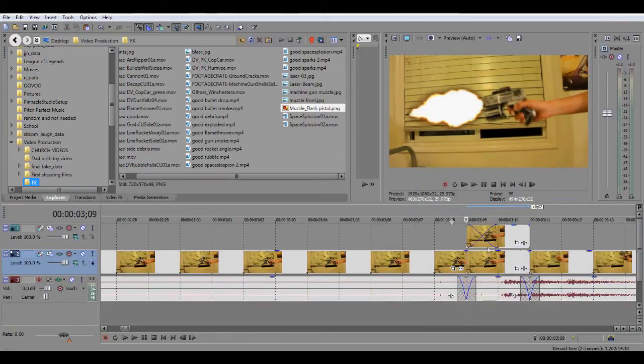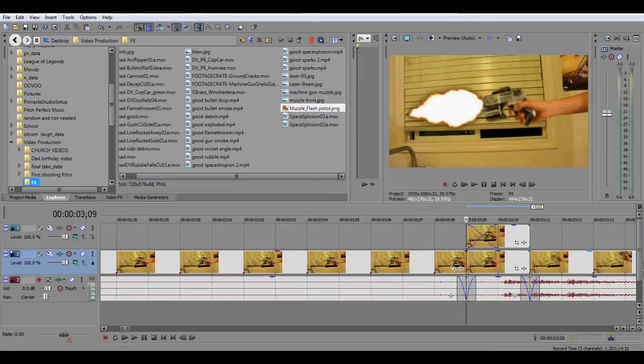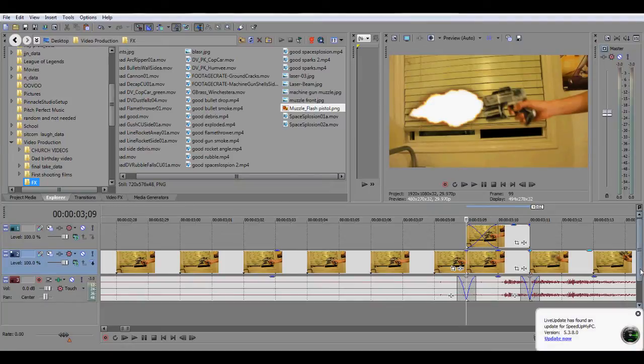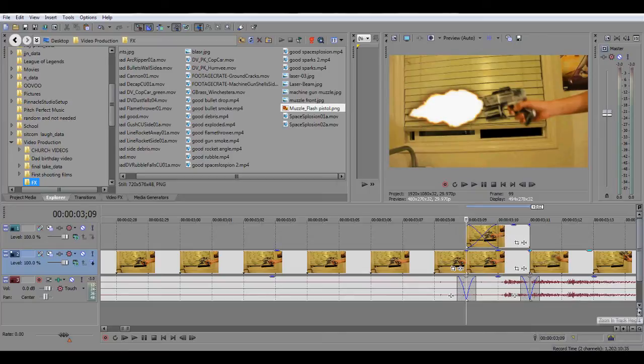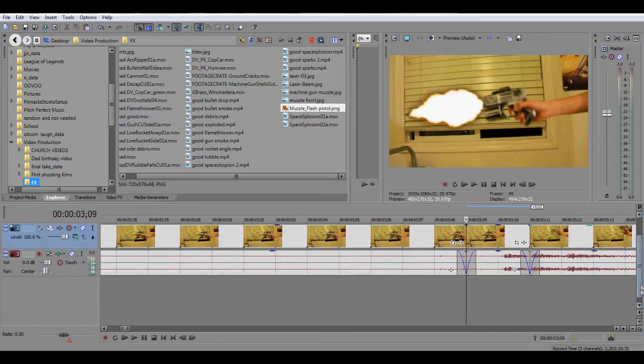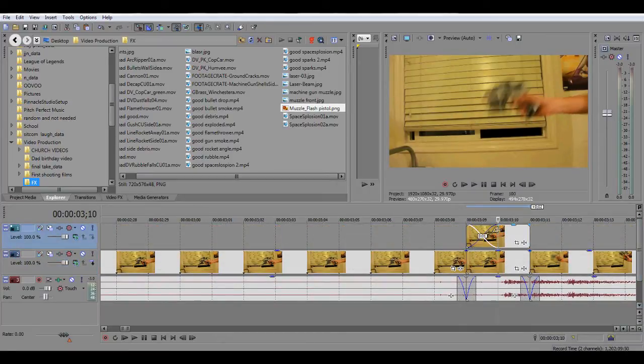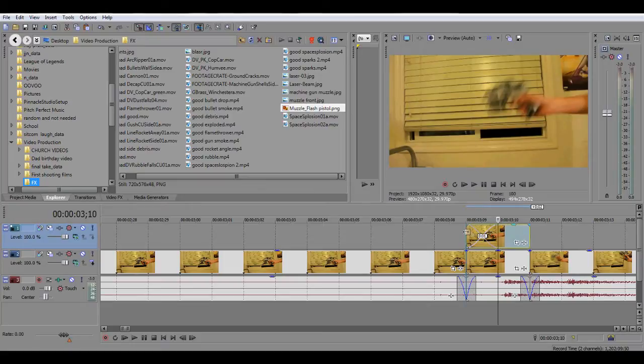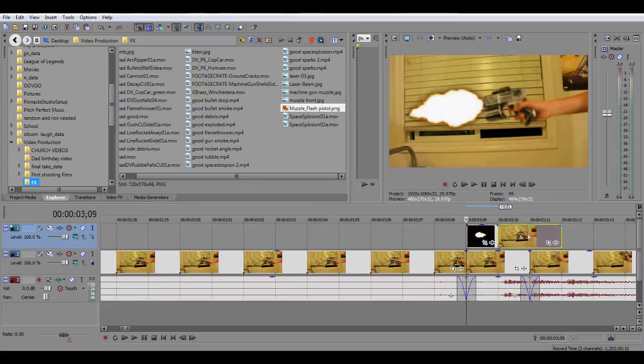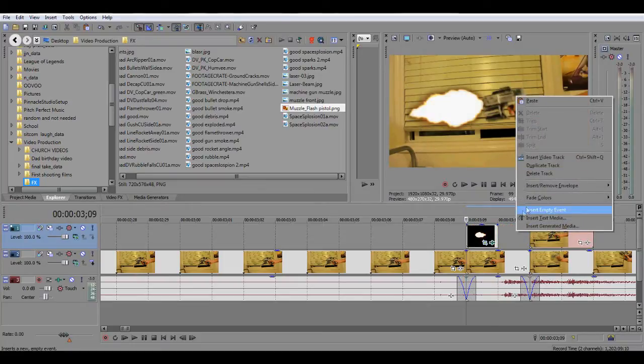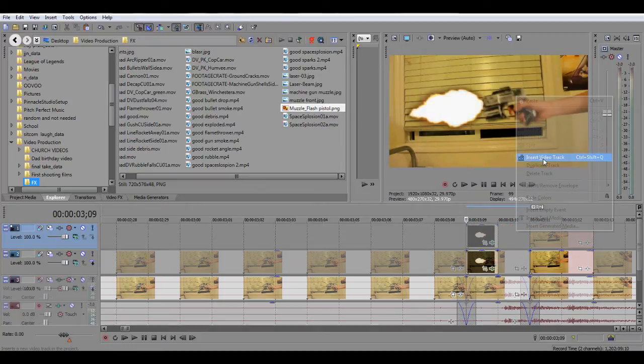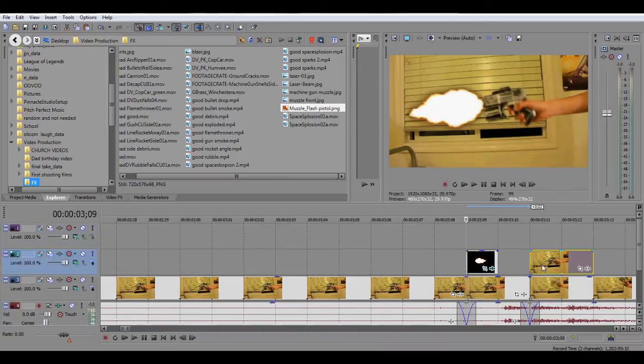You can take the audio away by removing it from the group and then deleting the track it is on, because you don't need double audio. Now that I have that copied, you need to take out the muzzle flash. Now you insert another video track and put the muzzle flash on top.